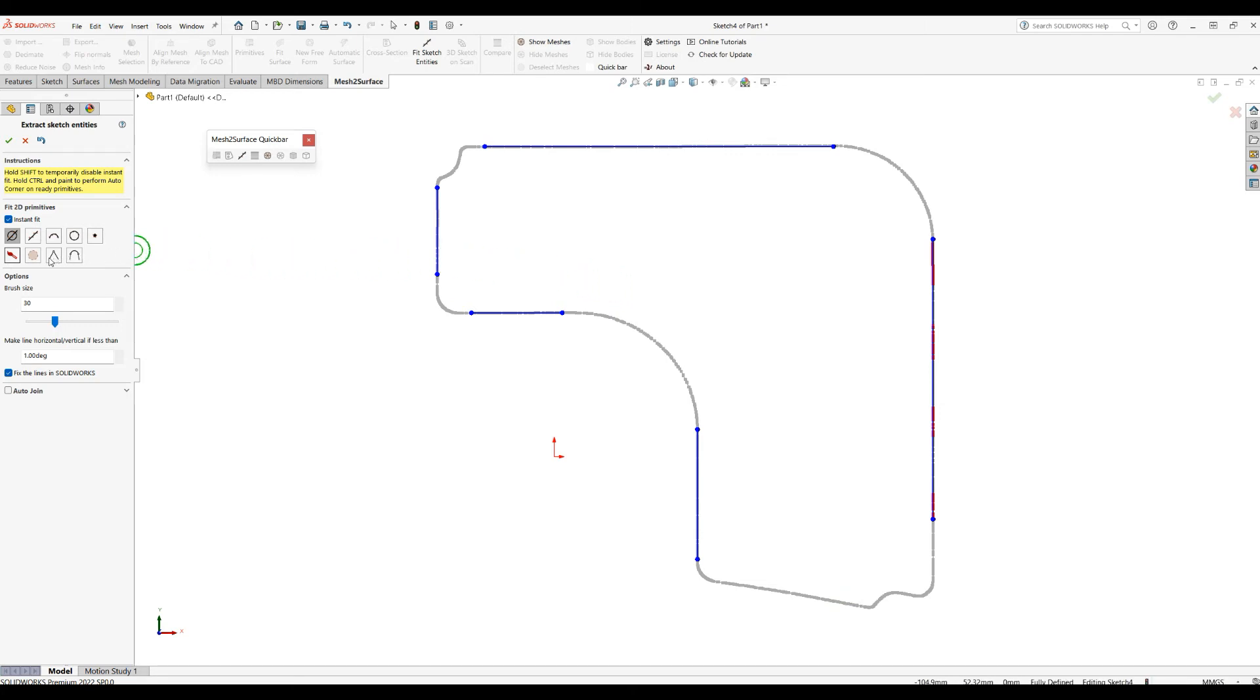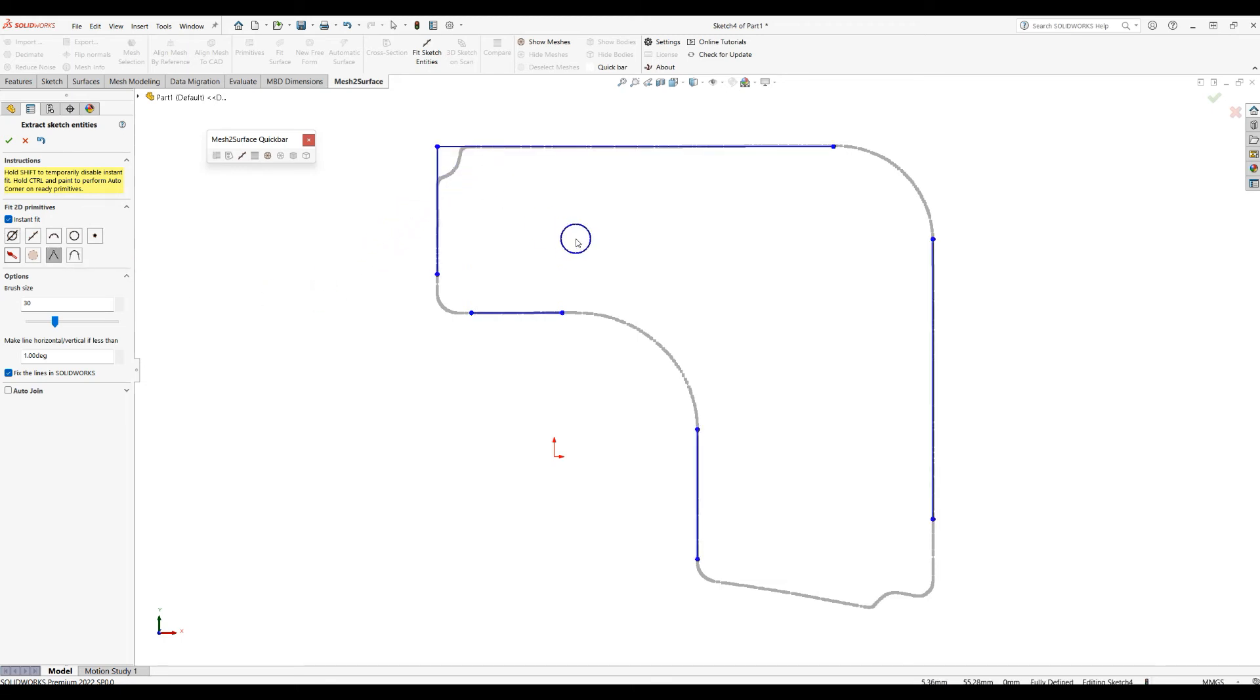There are two other options here which you can see. One is called the Intersection tool. If I select this and if I brush over, it automatically will intersect these two primitives.